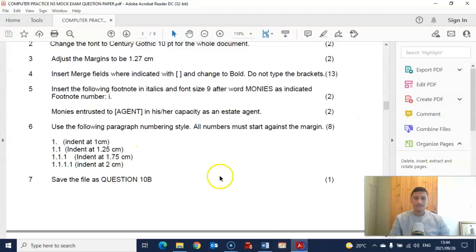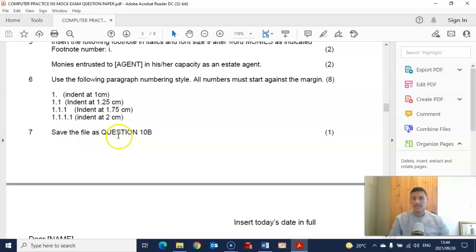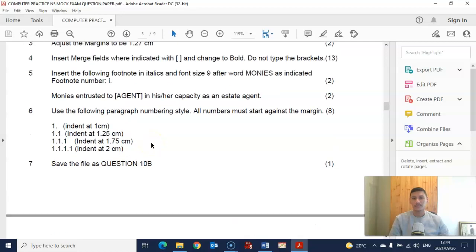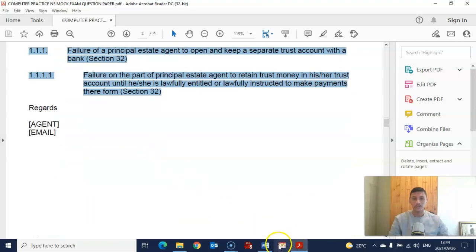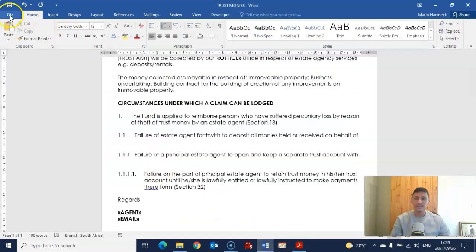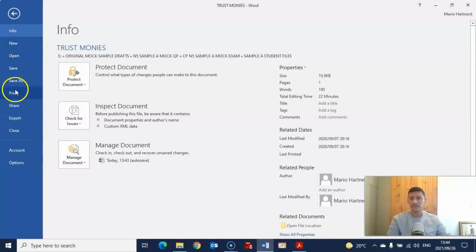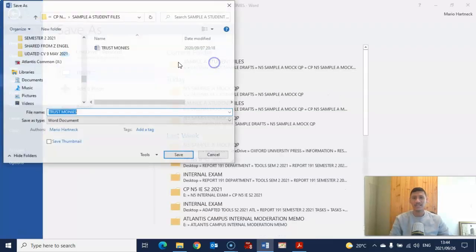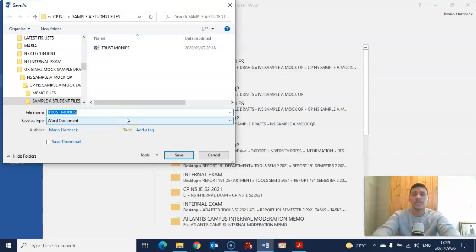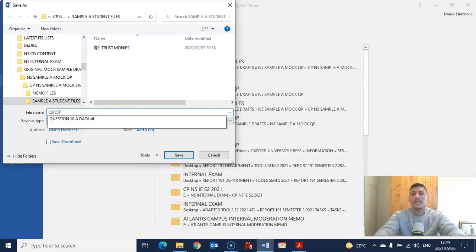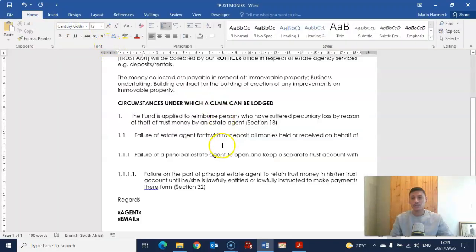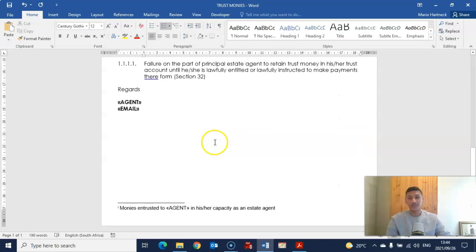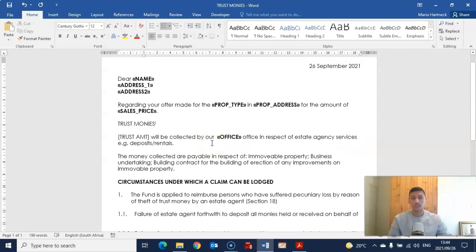Next question: save the file. That seems to be the end of this question as well. Thank you students for watching. Save it as 'Question 10b' using Save As. Remember, you need to save it either in your exam folder or your student folder. Thank you so much for watching, and join me in the next video where we look at the next question.